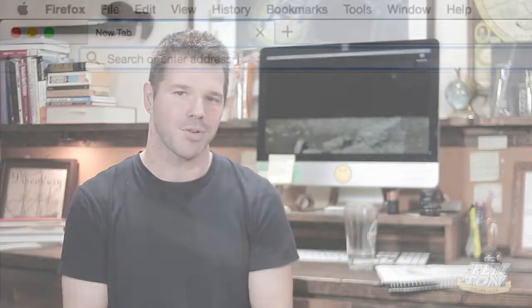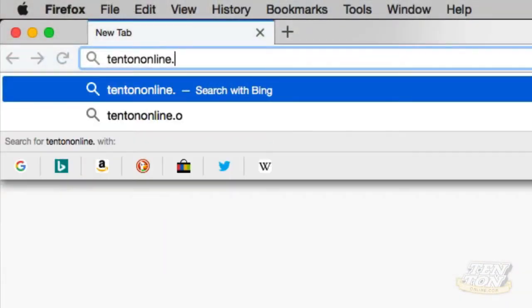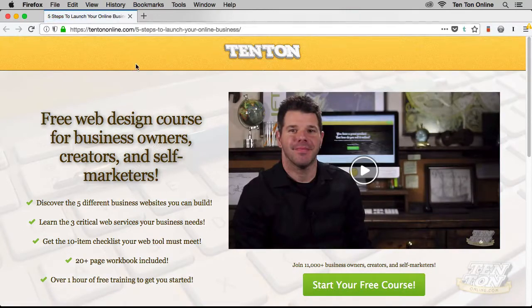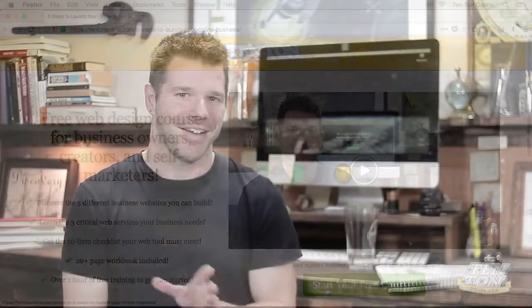Before we jump into all of this, I should let you know about a free course I've put together over at 10tononline.com/free. It's all about building websites and online businesses. Pause this video and head on over there and sign up — it is absolutely free. Now back to the task at hand. We're going to jump into these four color spaces. Let's start with a look at RGB.